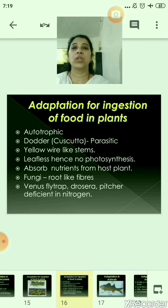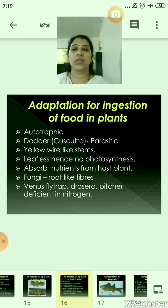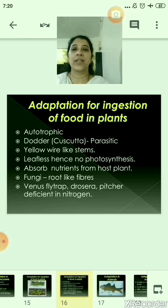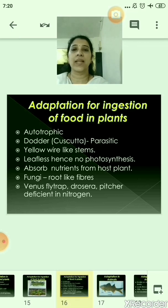Fungi do not have chlorophyll and therefore cannot perform photosynthesis. Fungi grow on starchy substances like bread and have fibrous roots through which they absorb nutrients from other food sources. Plants require nitrogen, potassium, and phosphorus for growth. Venus flytrap, Drosera, and pitcher plants grow in soil deficient in nitrogen. Their nitrogen deficiency is compensated as they have the capability to attract insects — they consume the insects, and through this the nitrogen deficiency is covered.